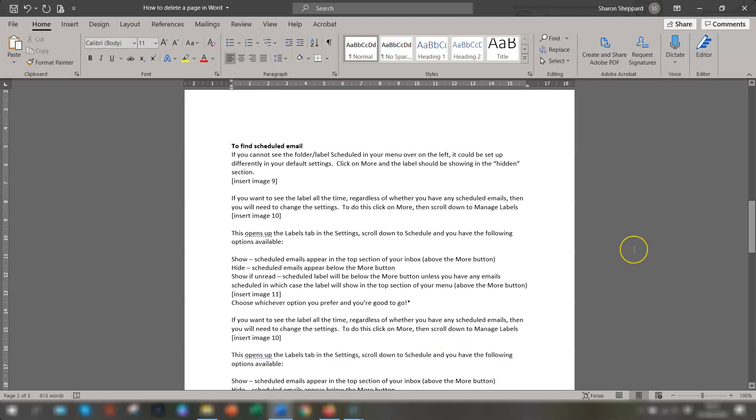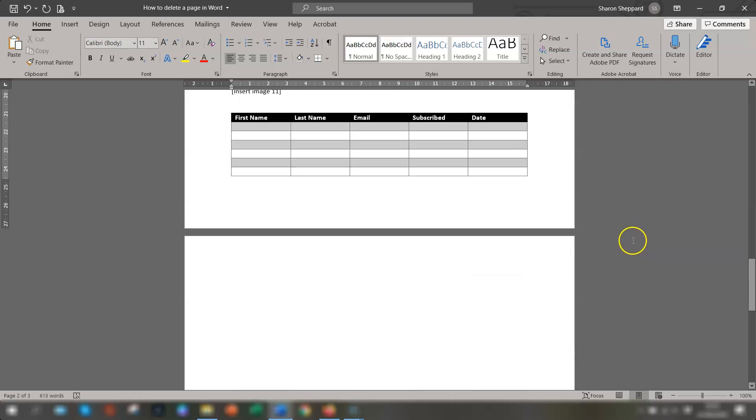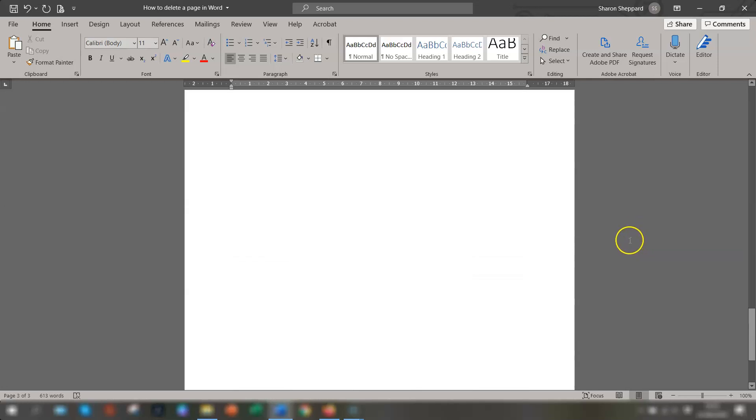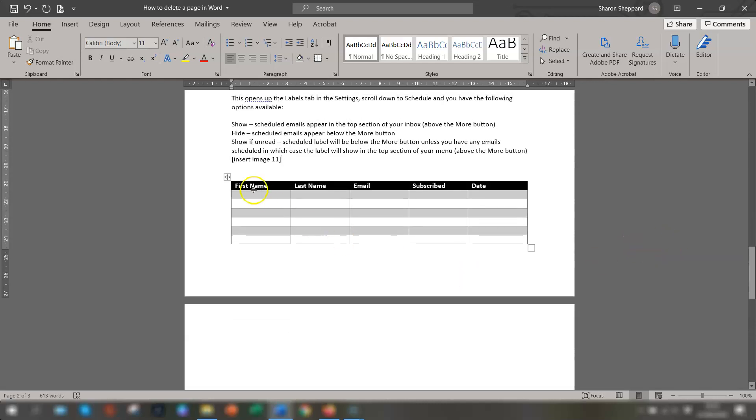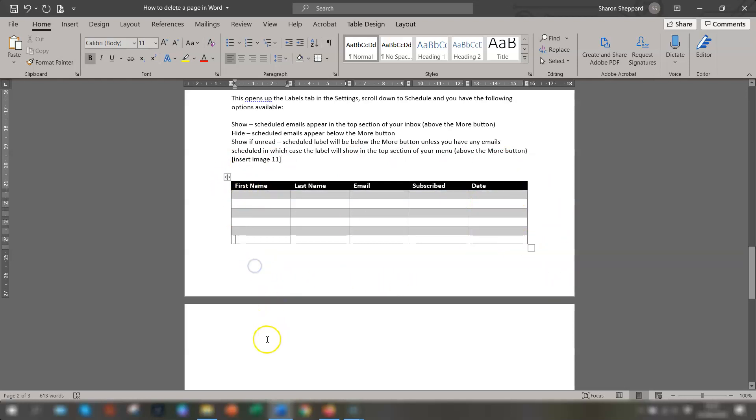Now if that method doesn't work and you still have a blank page at the end that you just can't get rid of, it might be due to the last thing that you have on the page previous, like in this case it's a table. So in order to get rid of this blank page at the end here,